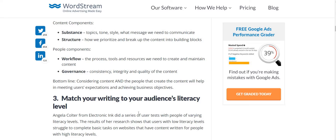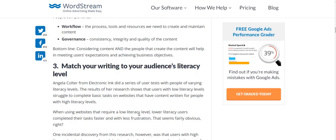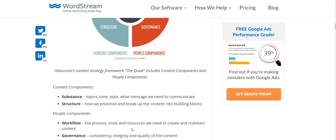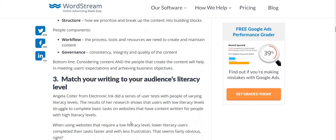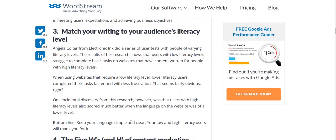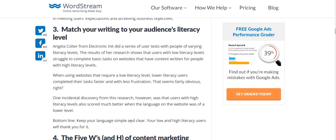All in all, the content will help in meeting user expectations and achieving business objectives through this framework. I'm putting the link to this website in the description below — you can check it out as there are very interesting things discussed there.